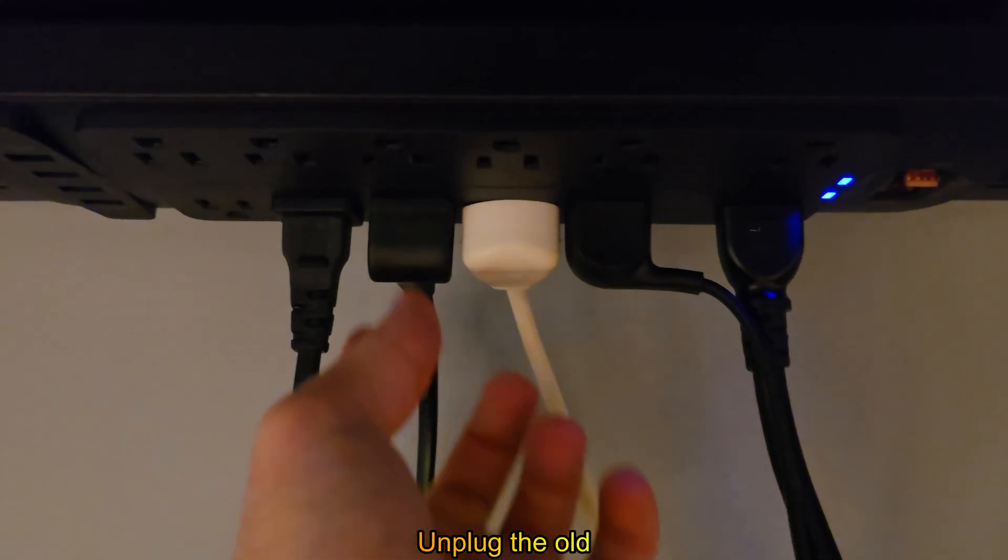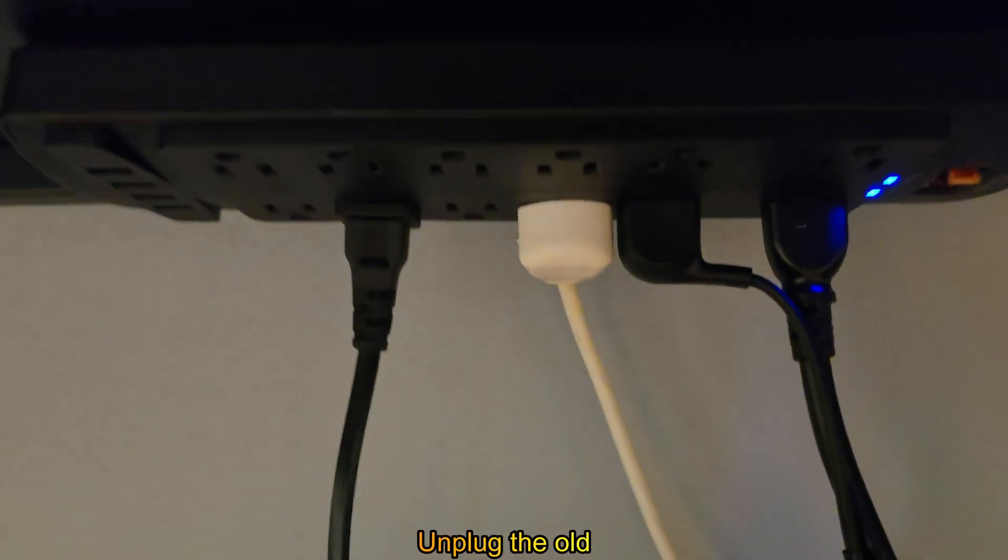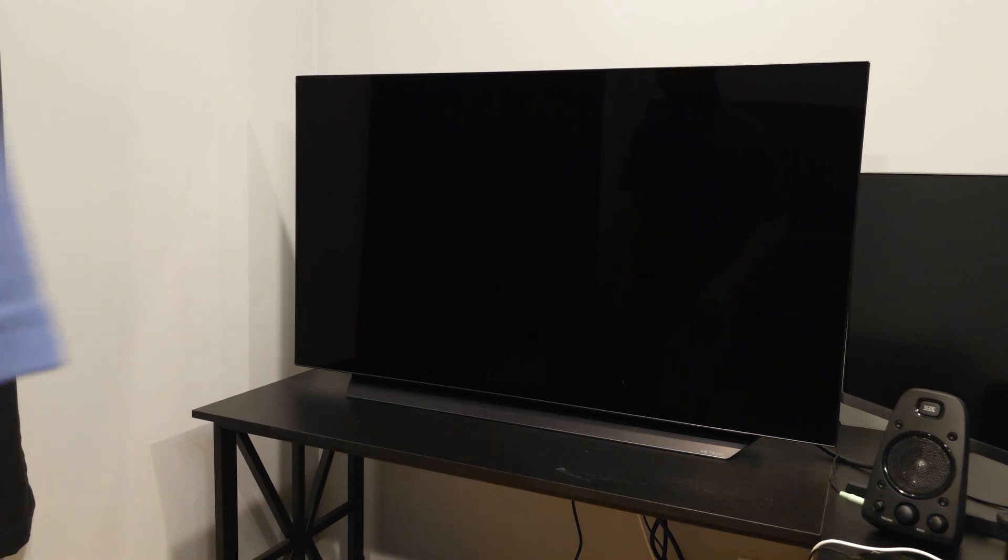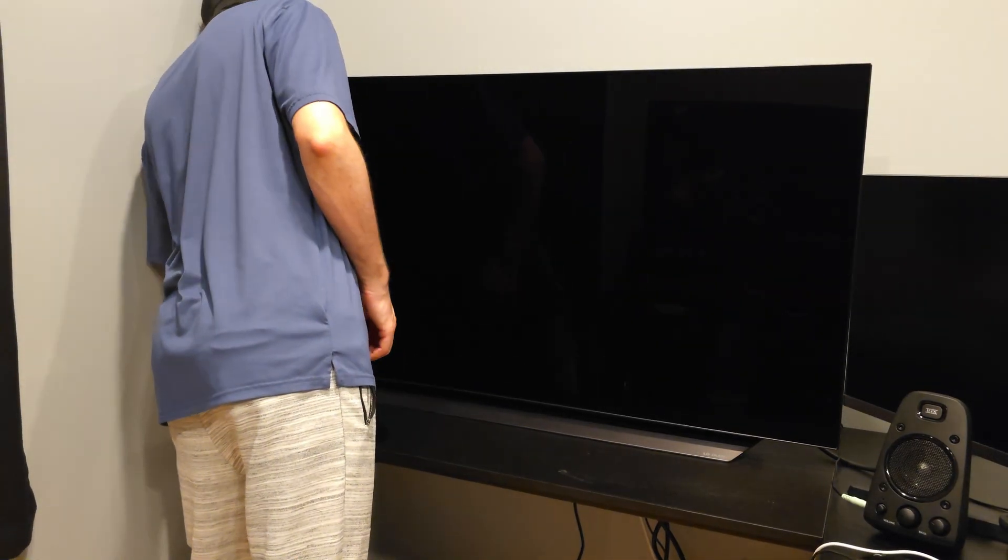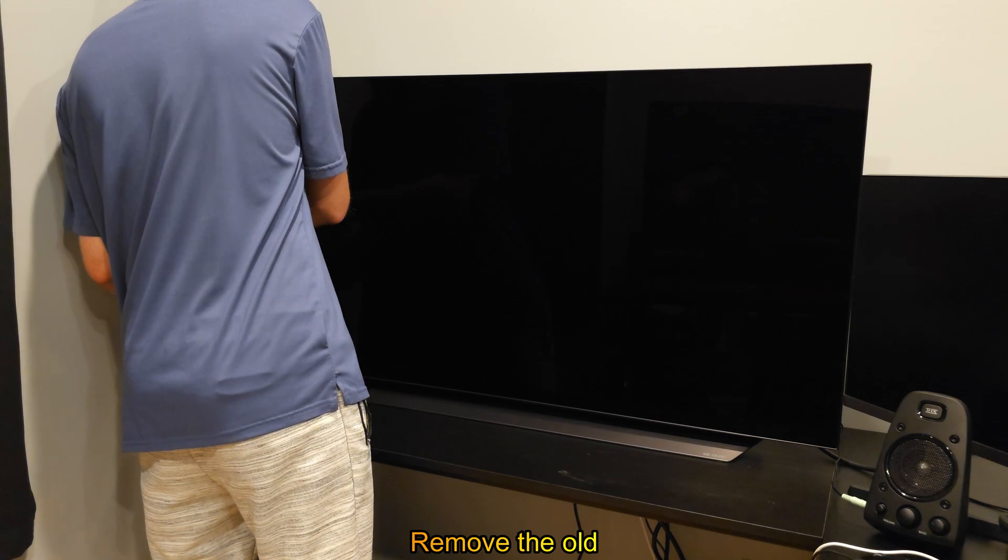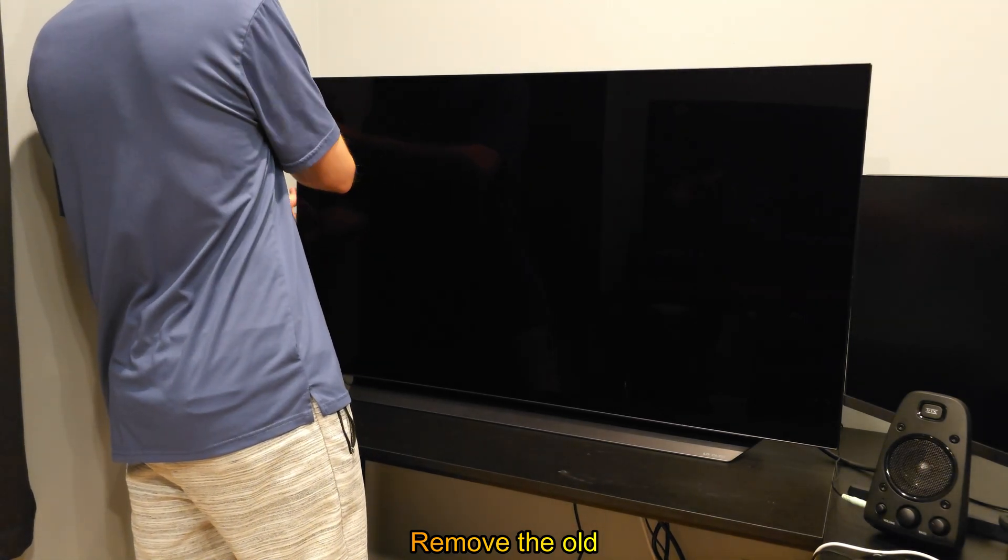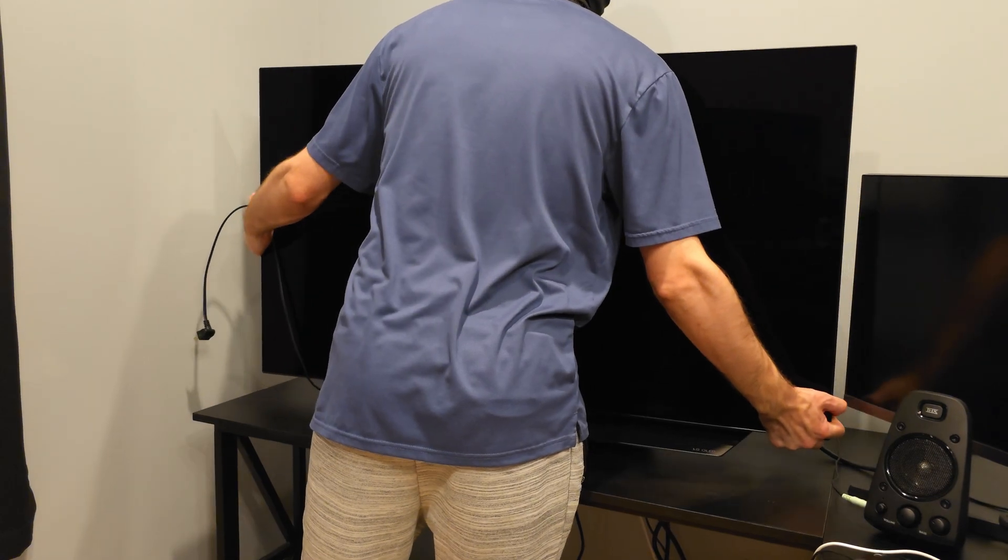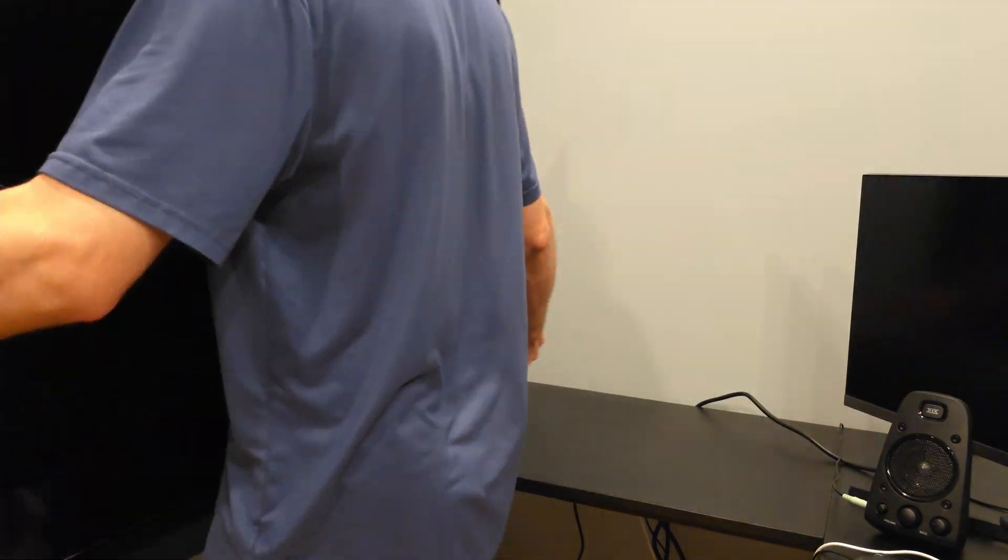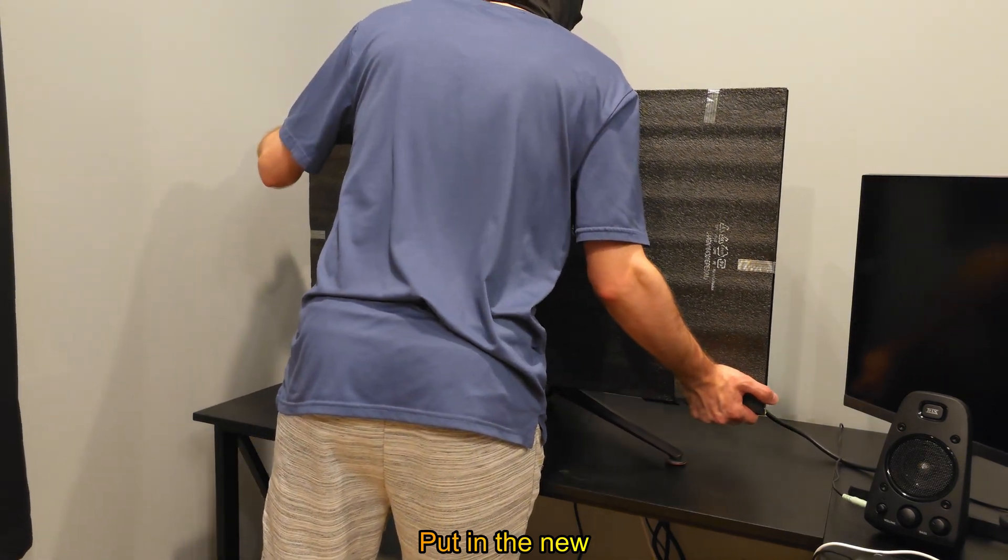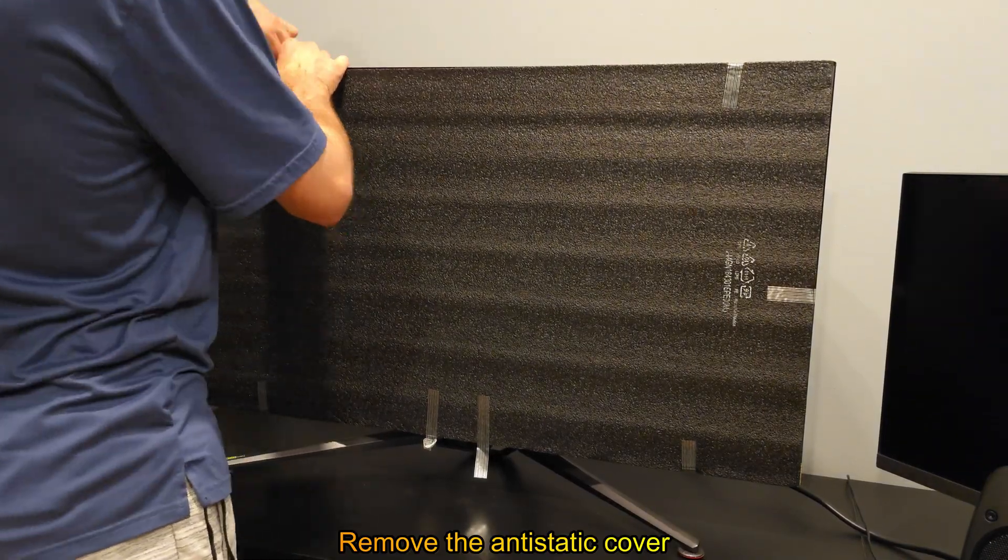Unplug the old. Remove the old. Put in the new. Remove the anti-static cover.